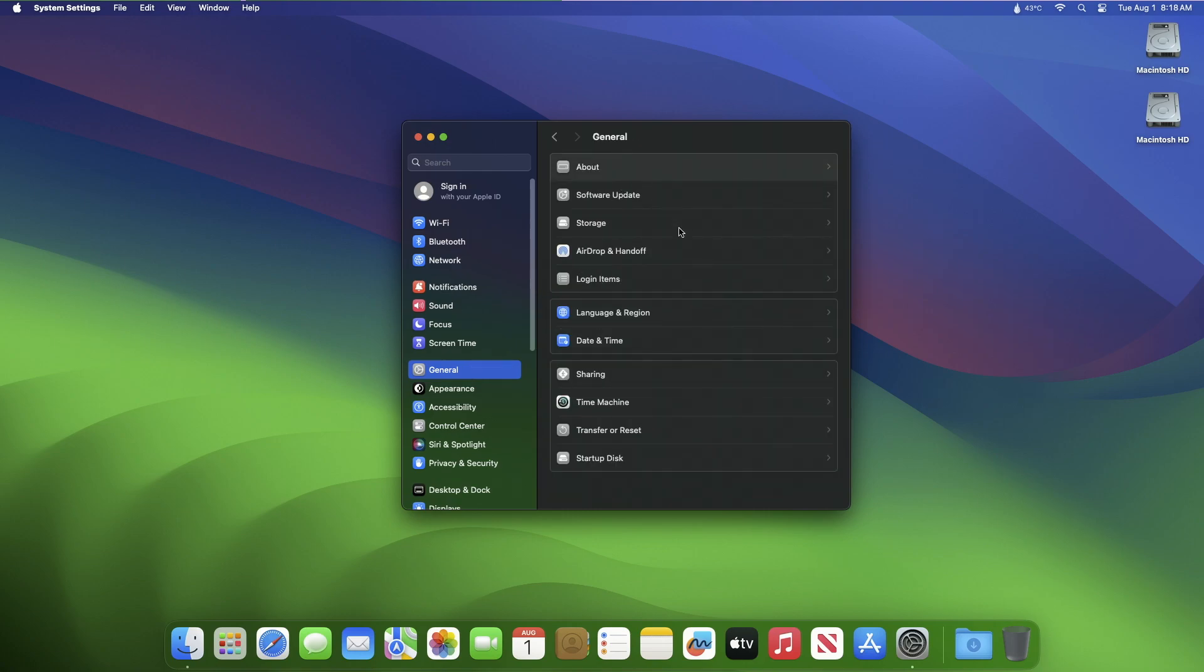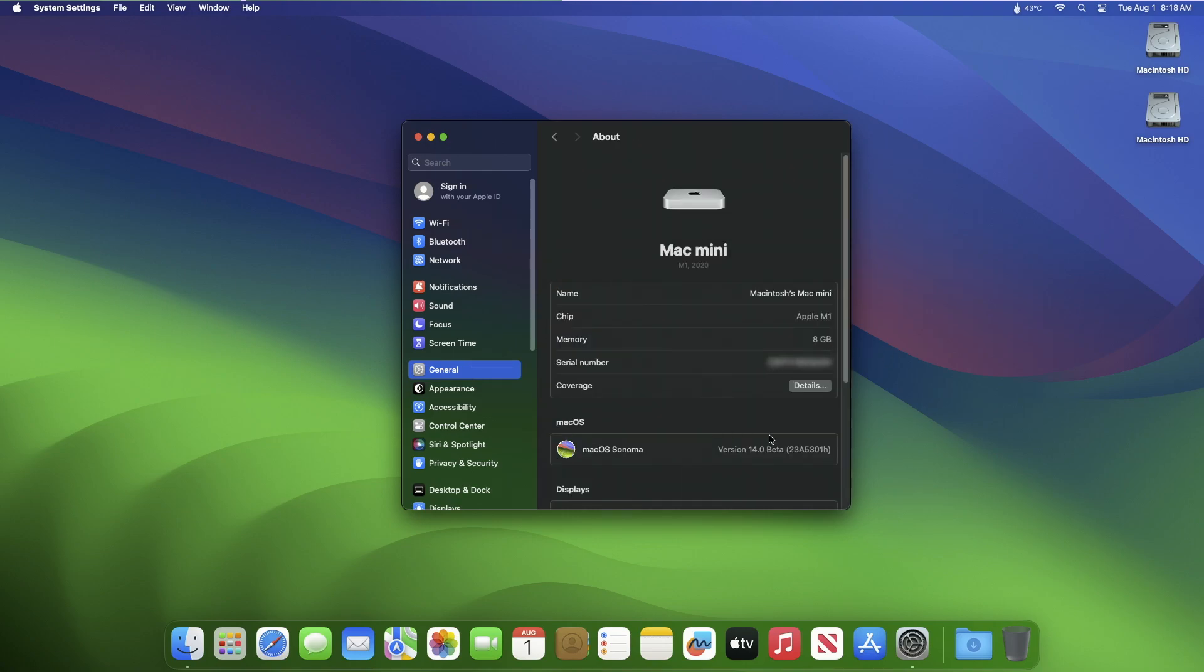After the update is installed, the build number is 23A5301h. This update doesn't contain any changes or improvements. All the changes and improvements are from developer beta 3 and developer beta 4 which was released last week.